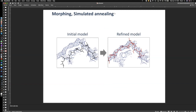Morphing and simulated annealing don't happen by default. They address situations where map and model don't fit very well and a certain large motion can move the model into the map. If you recognize that loops need quite a bit of movement to fit the map, you can enable morphing or simulated annealing as part of refinement. But you need to explicitly ask refinement to do this.